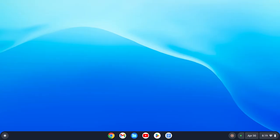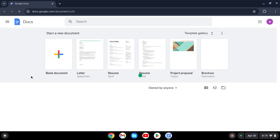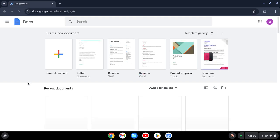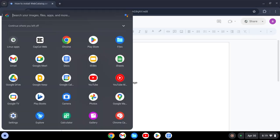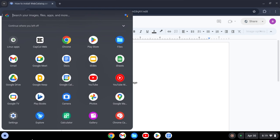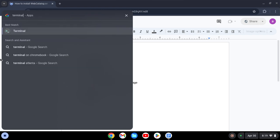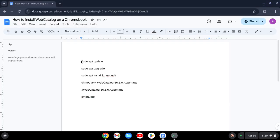Now that's done, it's command time. What you want to do is type in Terminal. Then copy the first code, hit Ctrl+C to copy, and then use Ctrl+Shift+V to paste inside the terminal, and then hit Enter.